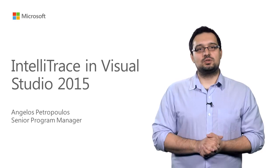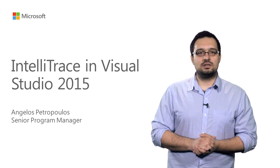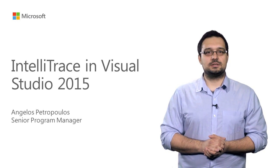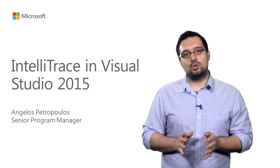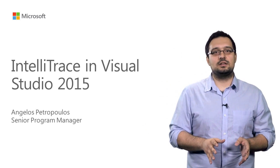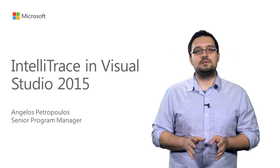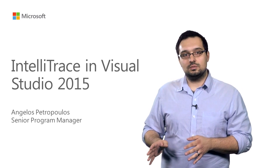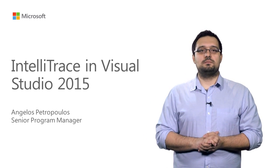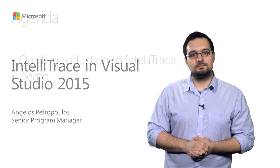My name is Angelos Petropoulos, and I'm a Senior Program Manager working in Visual Studio Diagnostics. In this video, I'm going to take you through a tour of IntelliTrace in Visual Studio 2015, talk to what's new, and highlight the improvements we have made to the user experience.